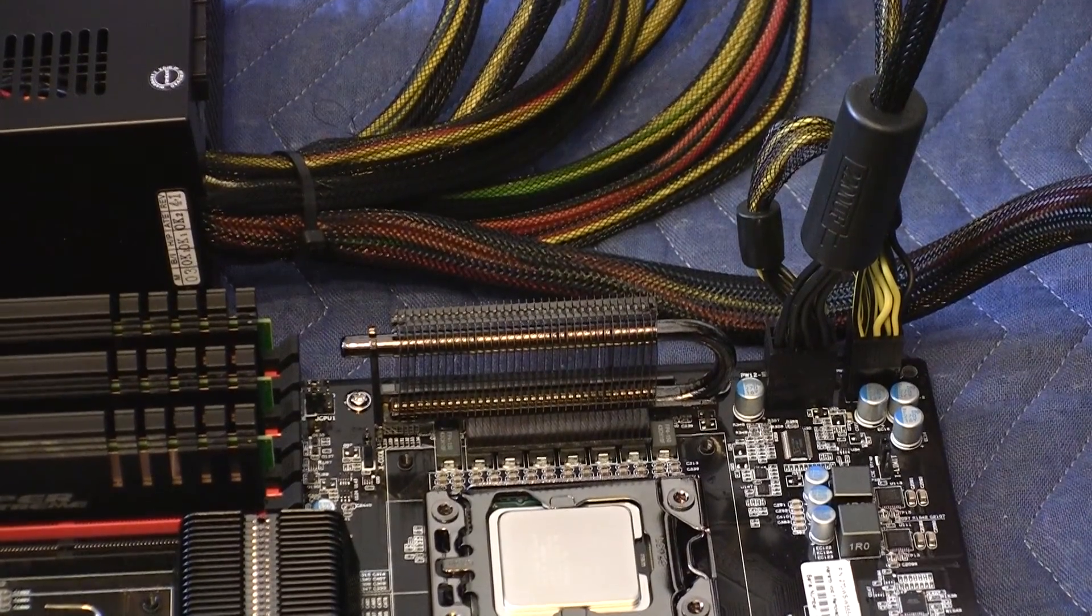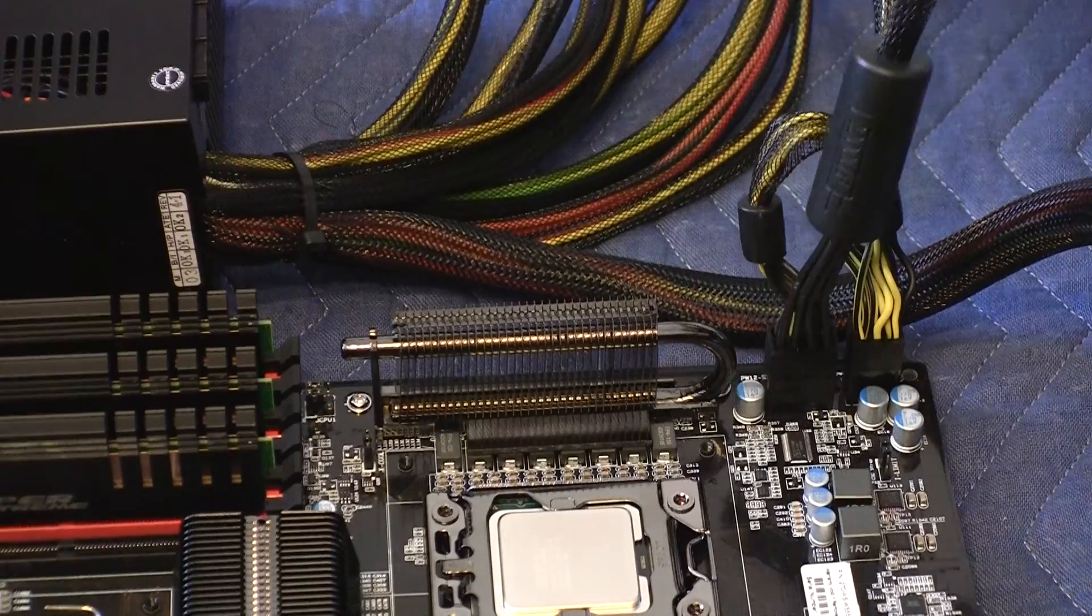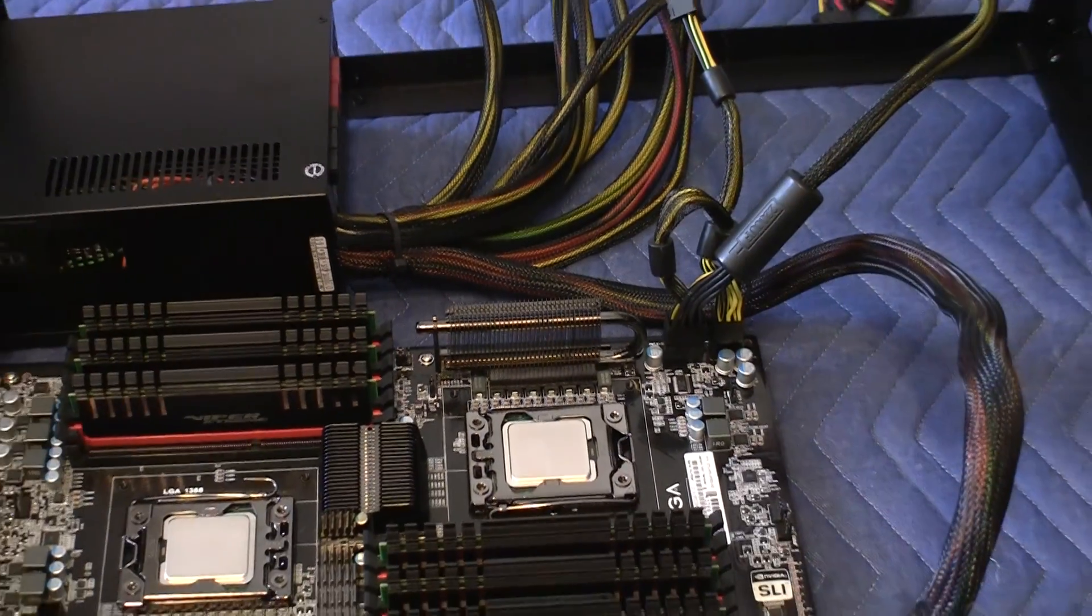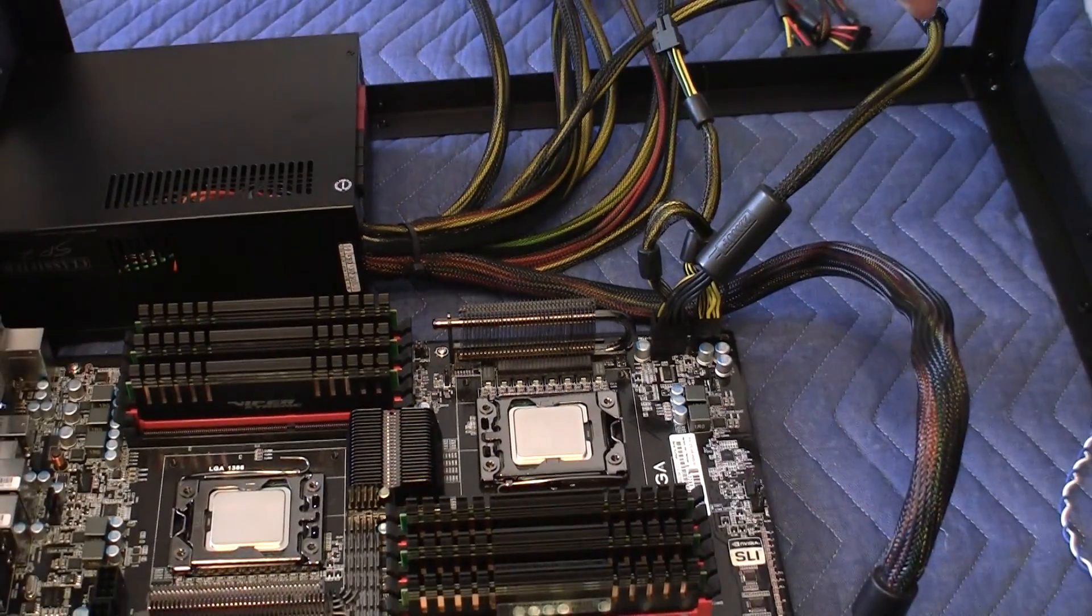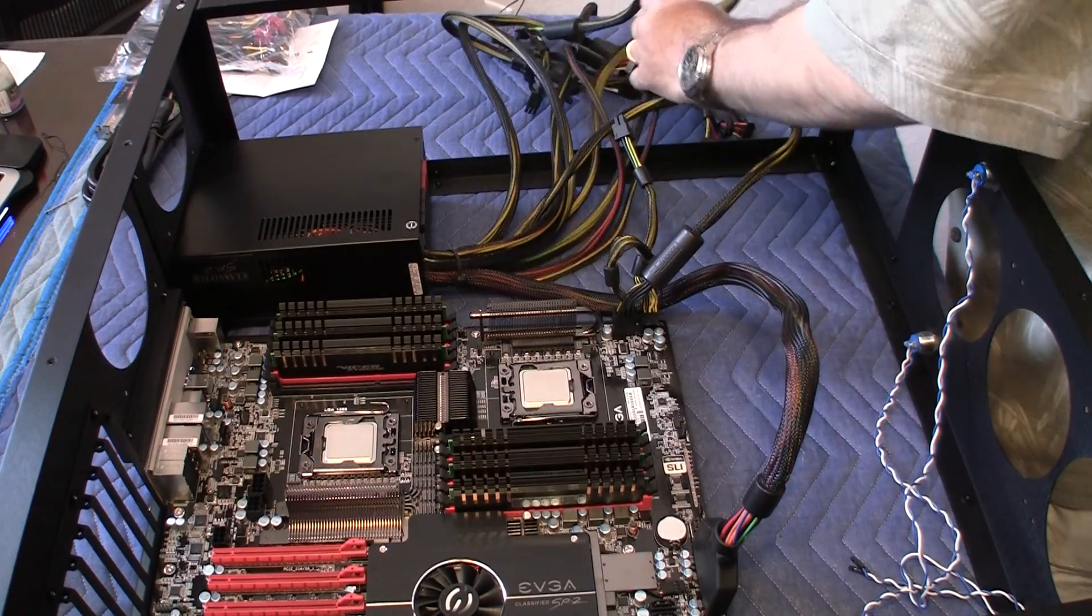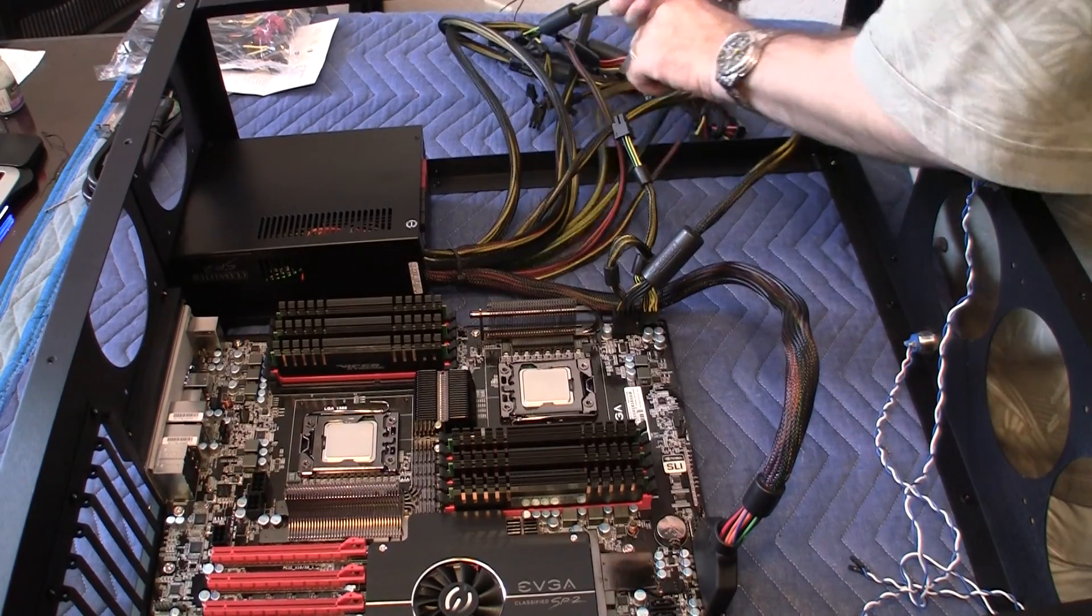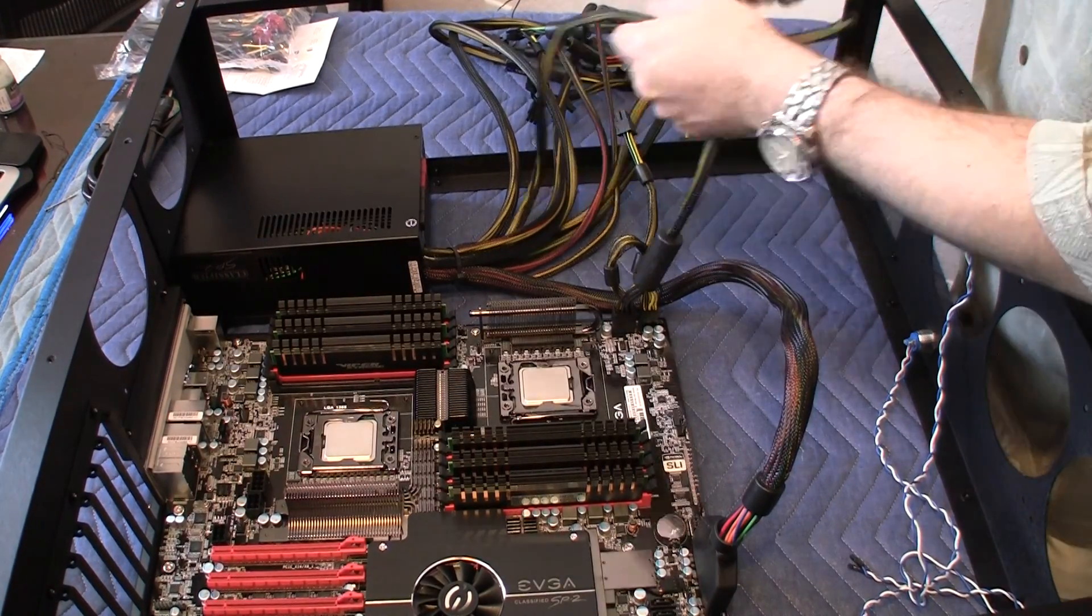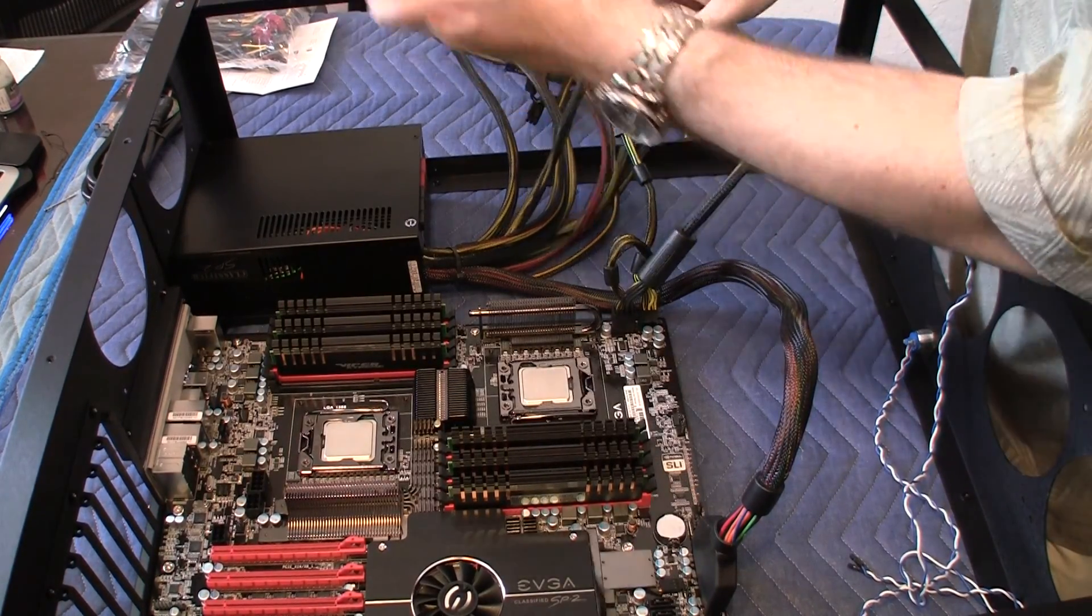Now, I need to connect the power to the second CPU. And here, this is the cable for the second one.